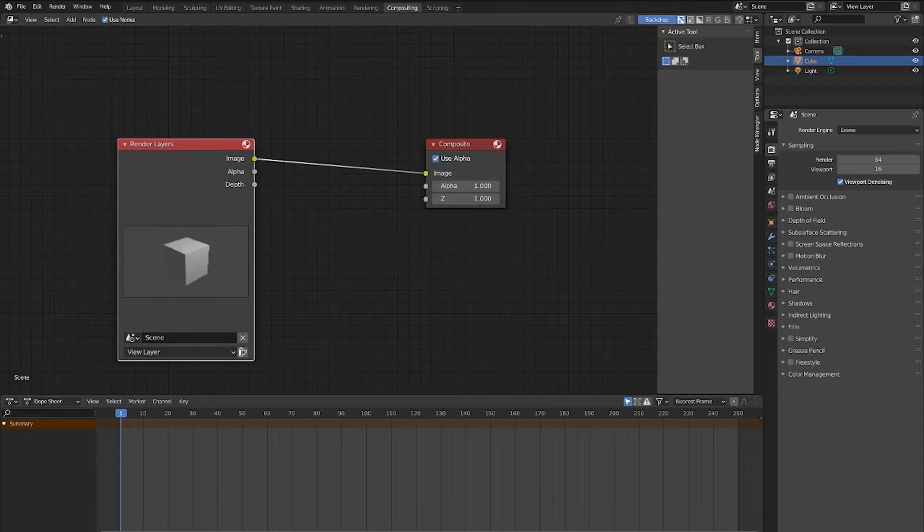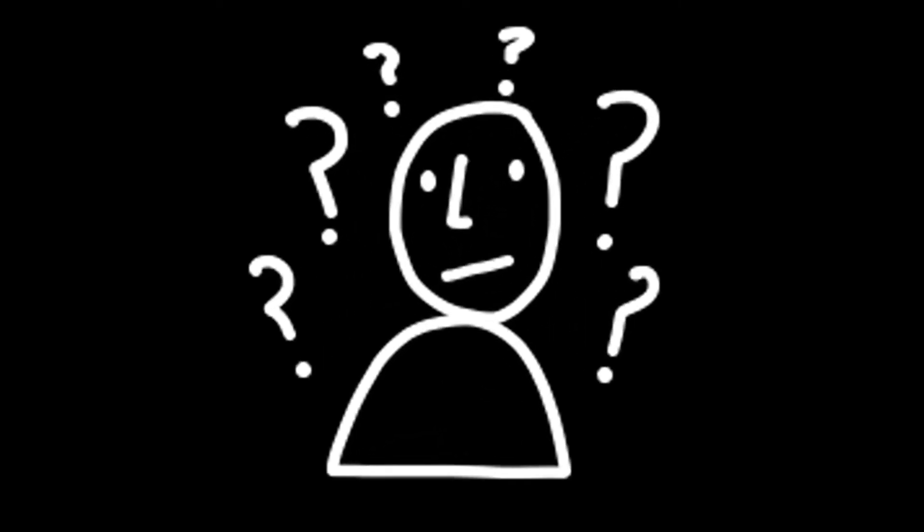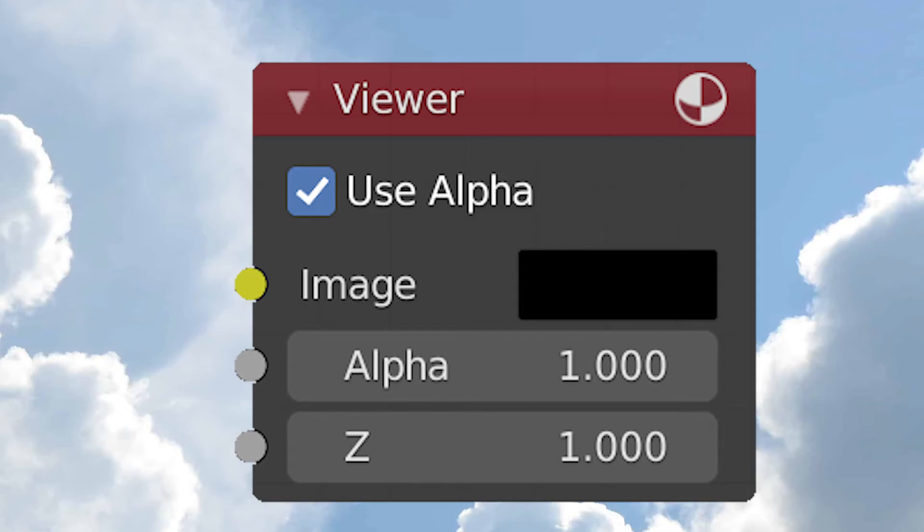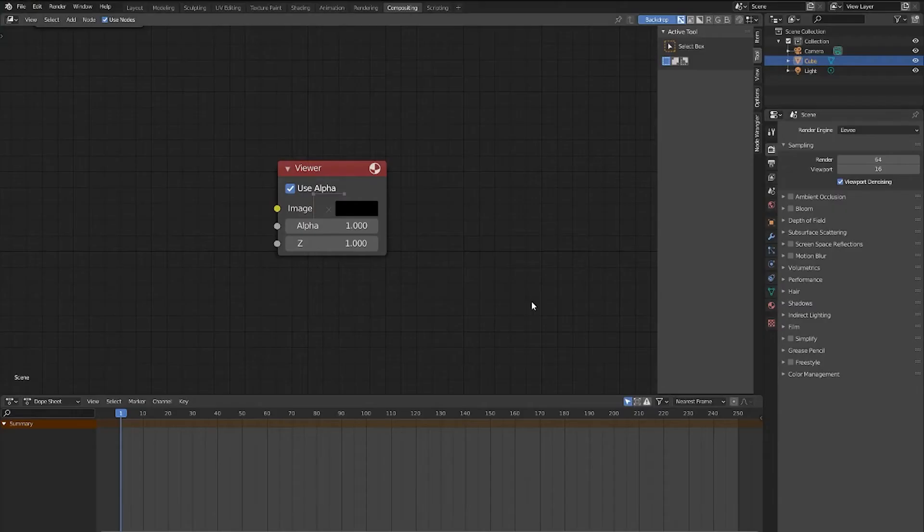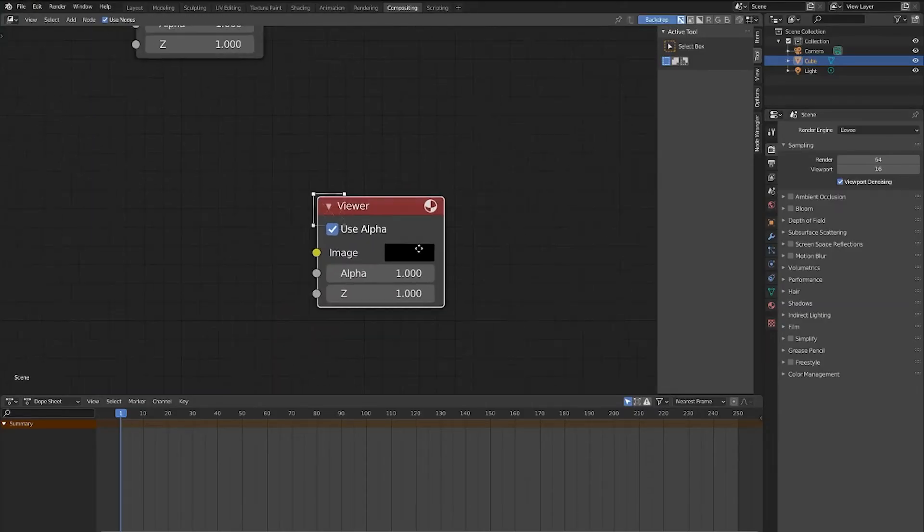So if you have like a big project you're working on, you might be wondering how to quickly adjust the compositor settings without having to re-render every time. The answer is the Viewer node. Now the Viewer node gives us a preview of what our compositor is going to output, and it is super useful.